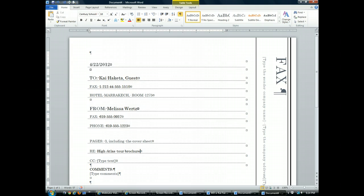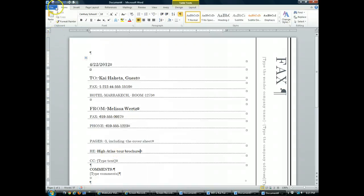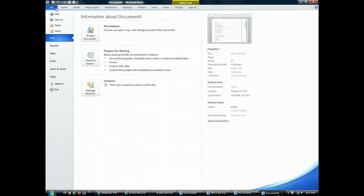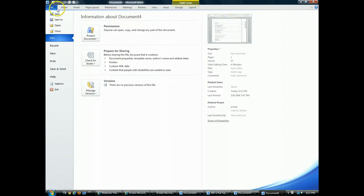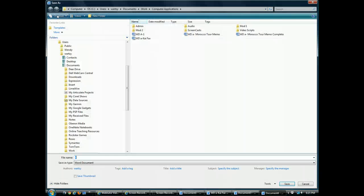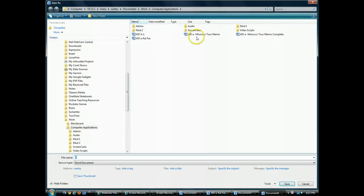So now I've actually replaced all of the placeholders that I need to replace. And now I'm going to save this file. To save the file, I can go to File and Save or I can click on the Save icon in the Quick Access Toolbar. When I click on Save,